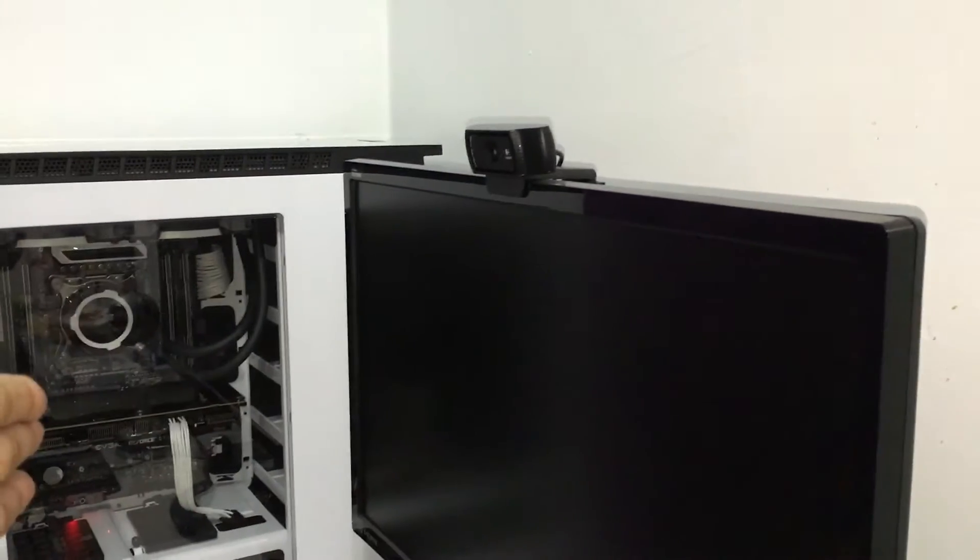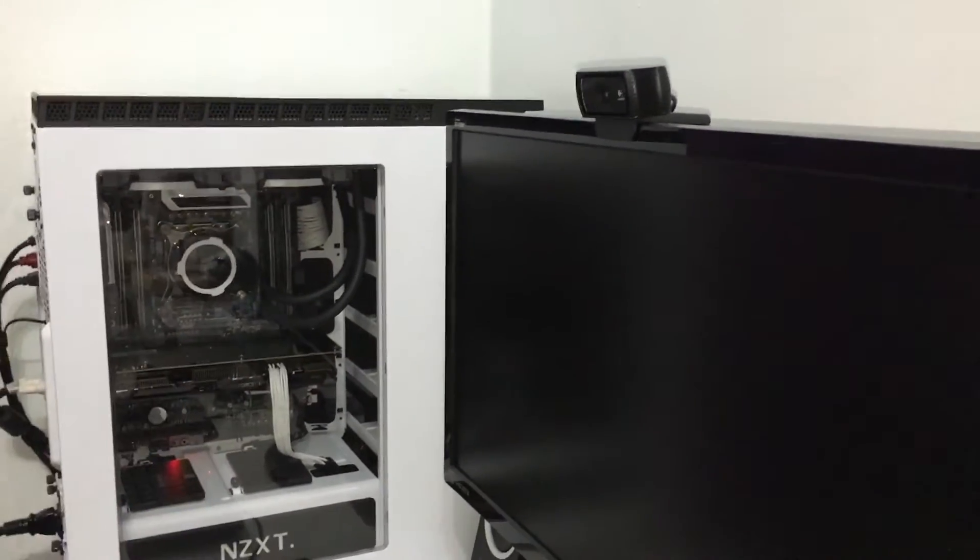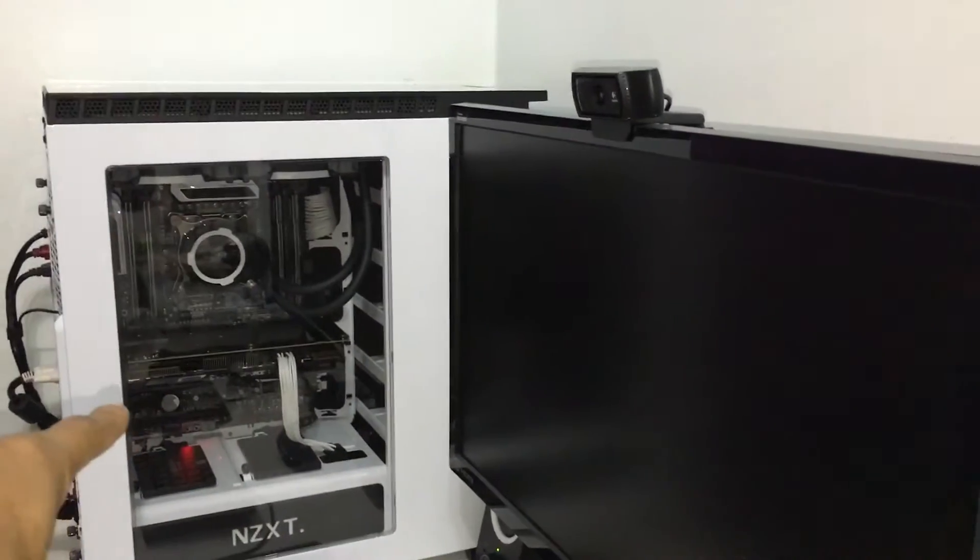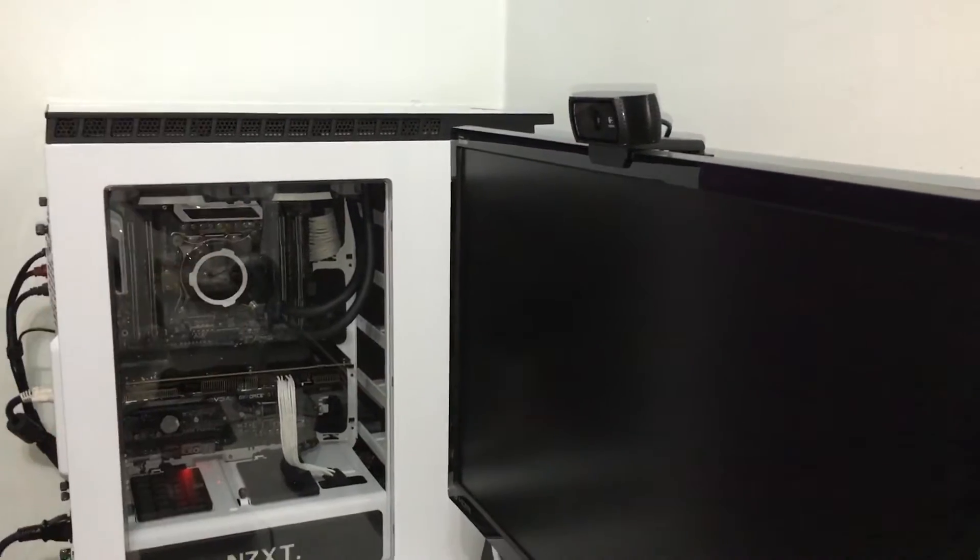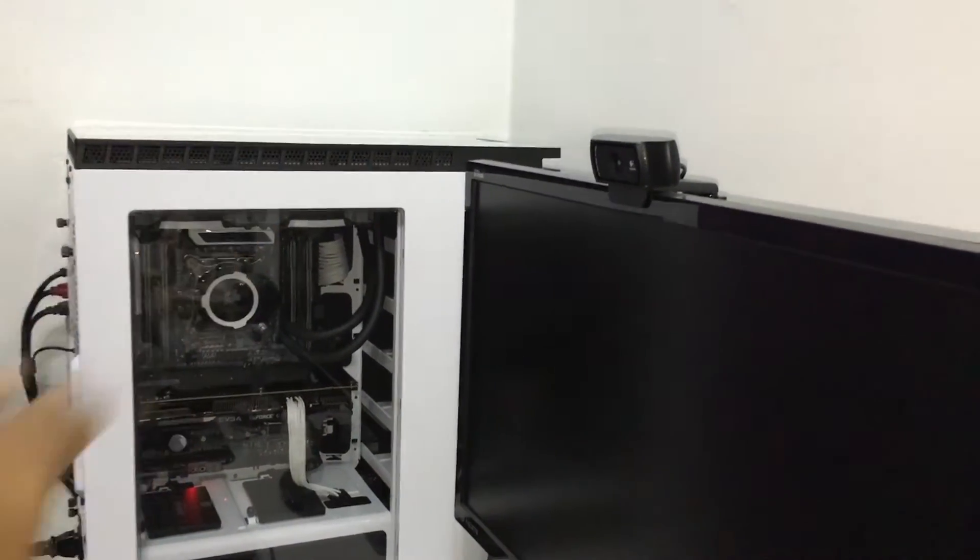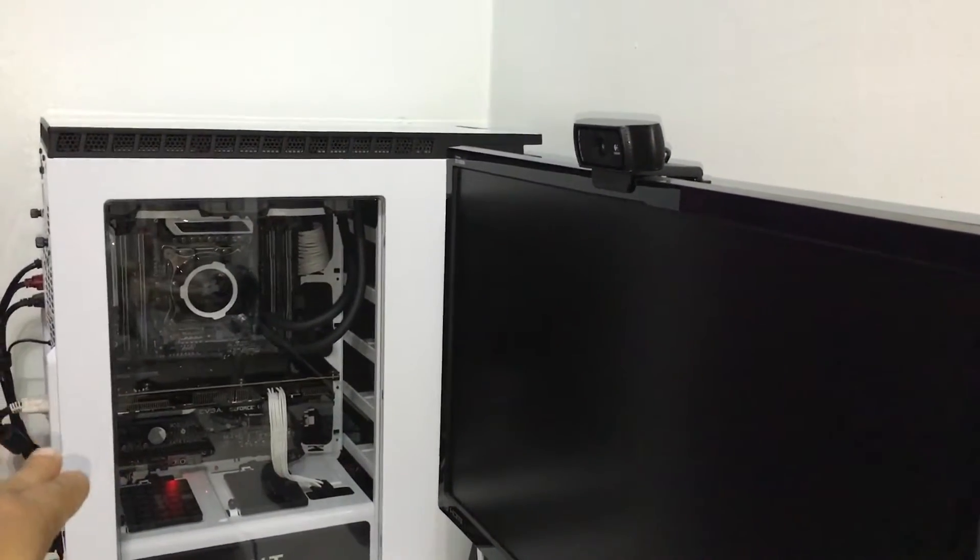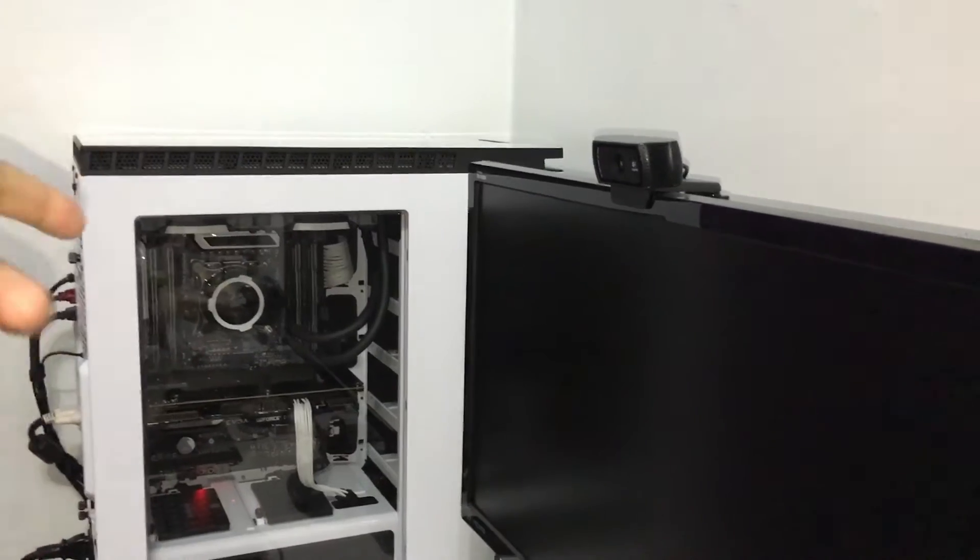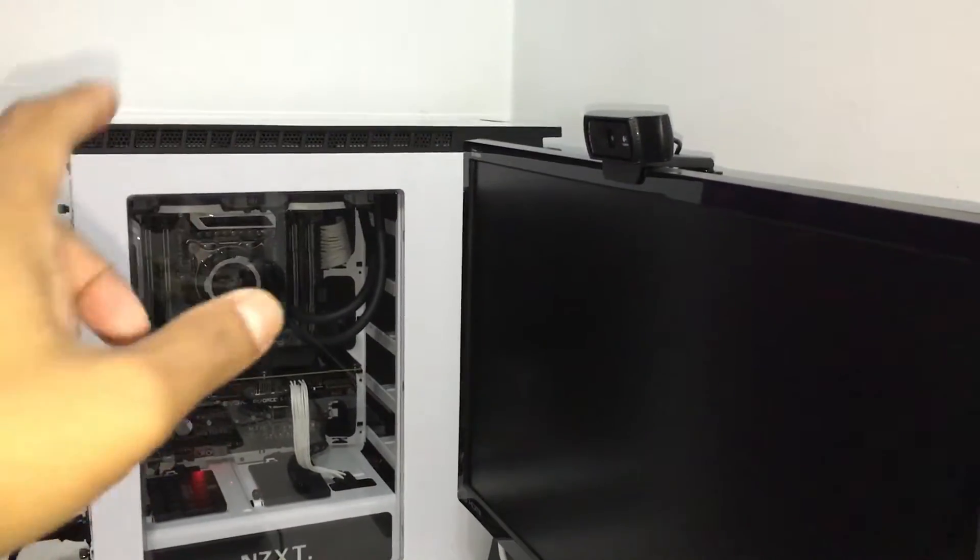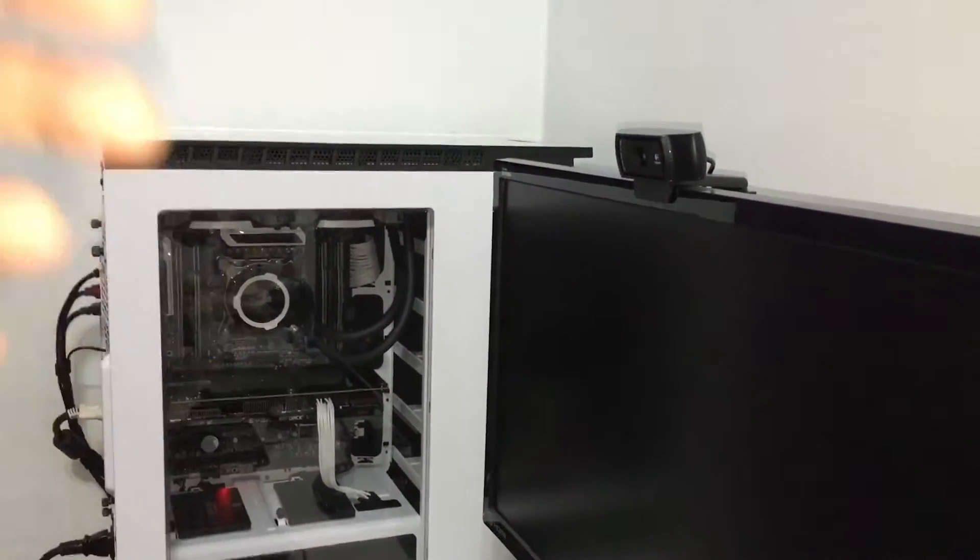As you're looking at the system right now, that's my everyday workstation. That's the system I run my YouTube channel. I do everything from that computer right here - Final Cut, Sony Vegas, everything I use with this computer.